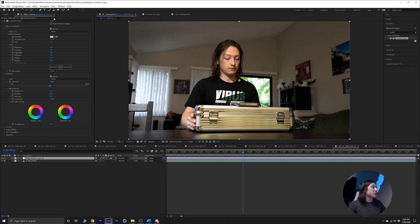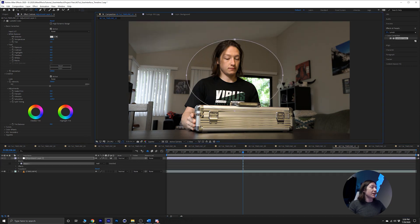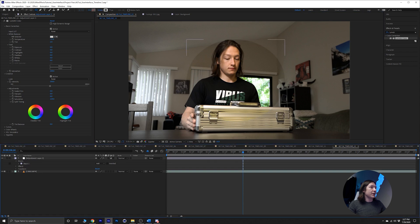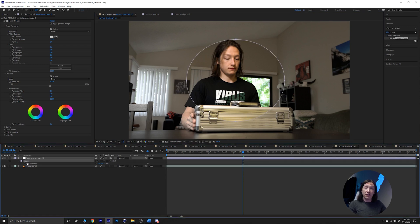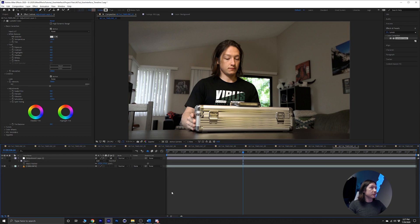Now what's cool about adjustment layers is I can make masks on them. So let's say I wanted to just affect this portion. Now we have a pretty harsh edge there, so we can go to that mask, hit F on our keyboard and feather it.